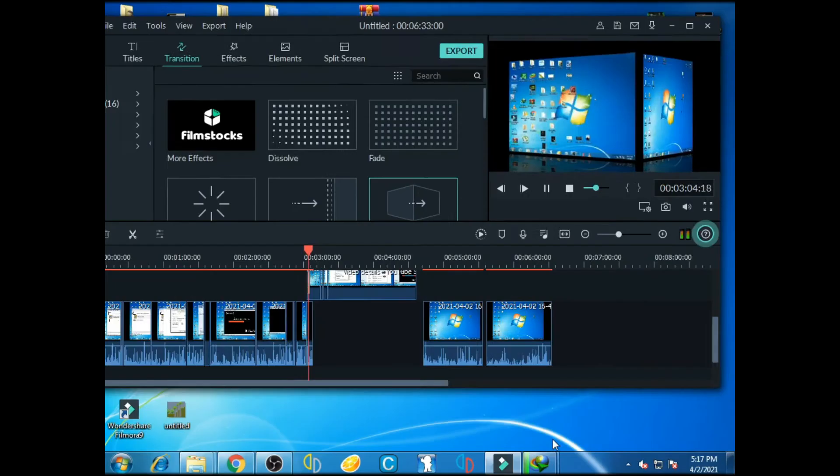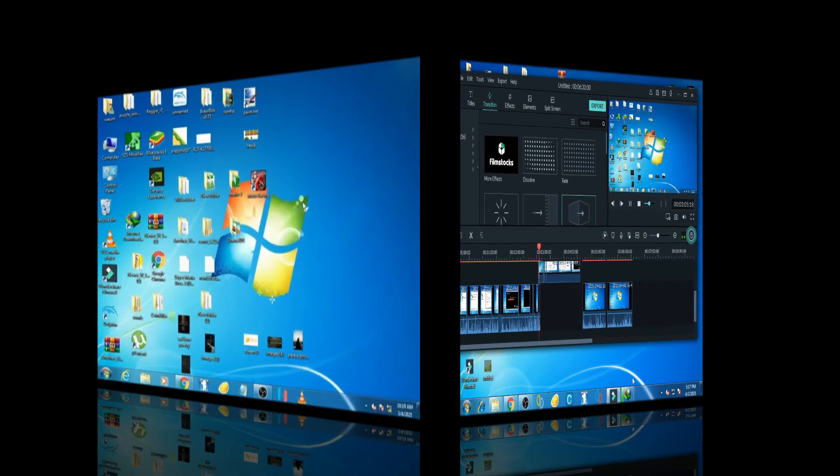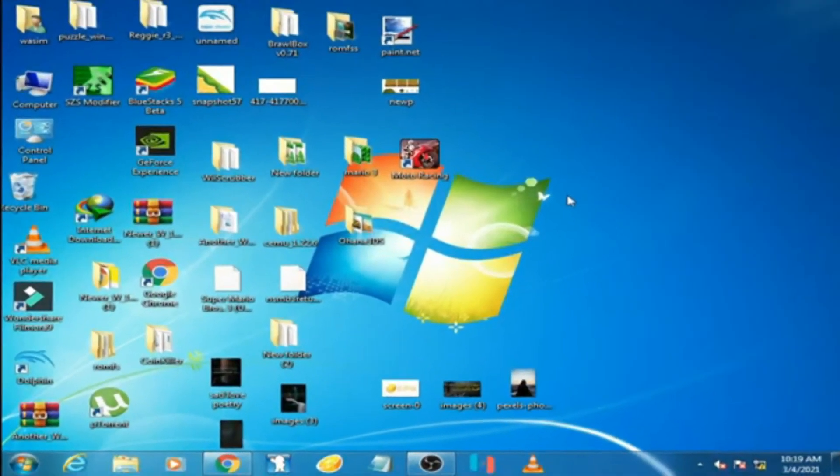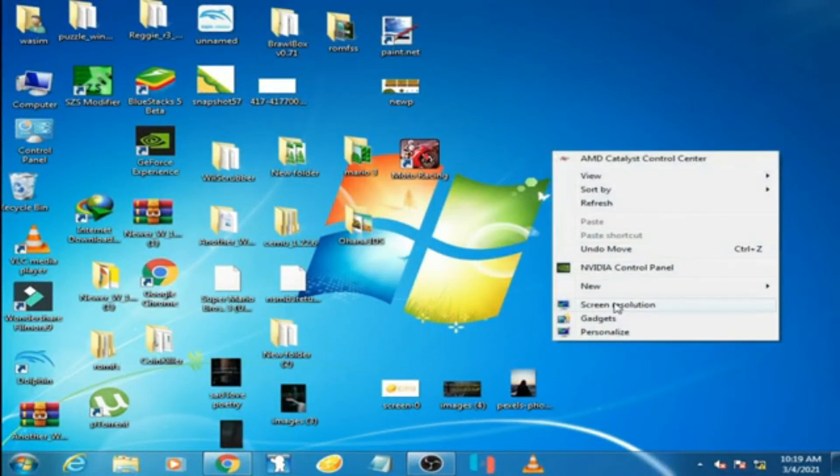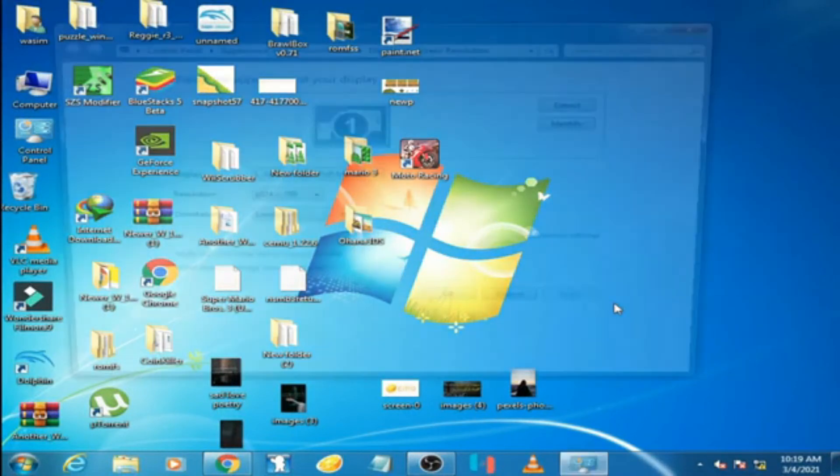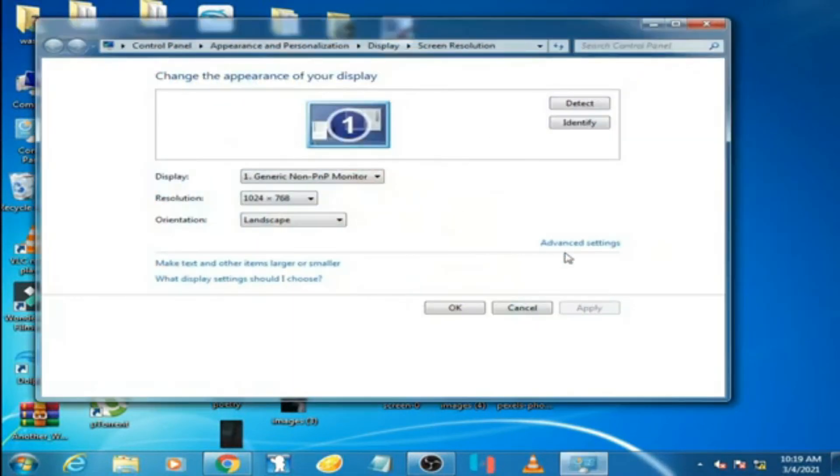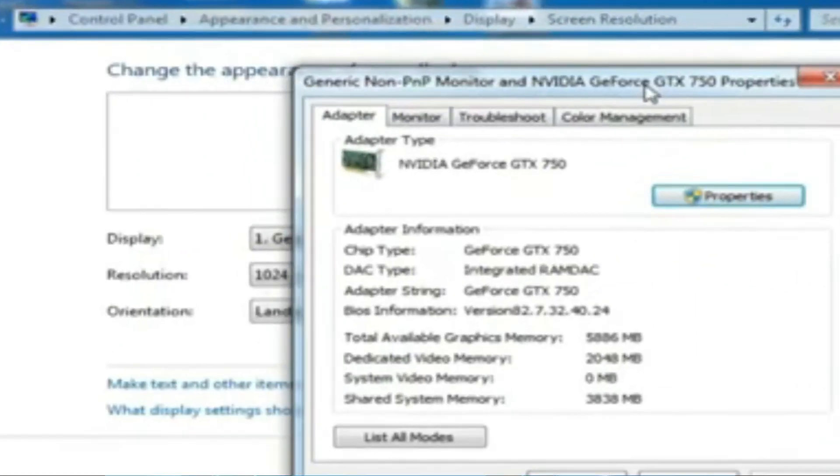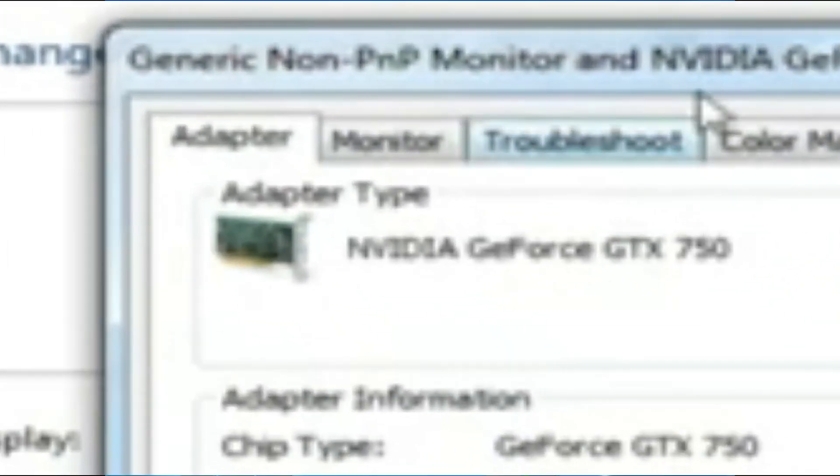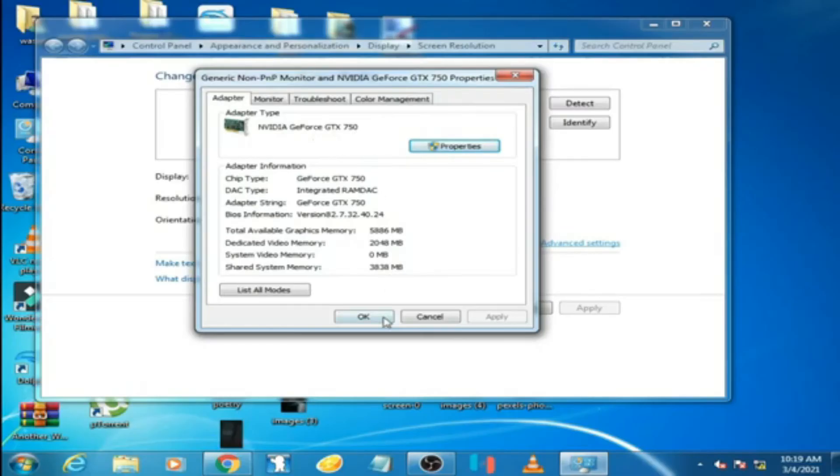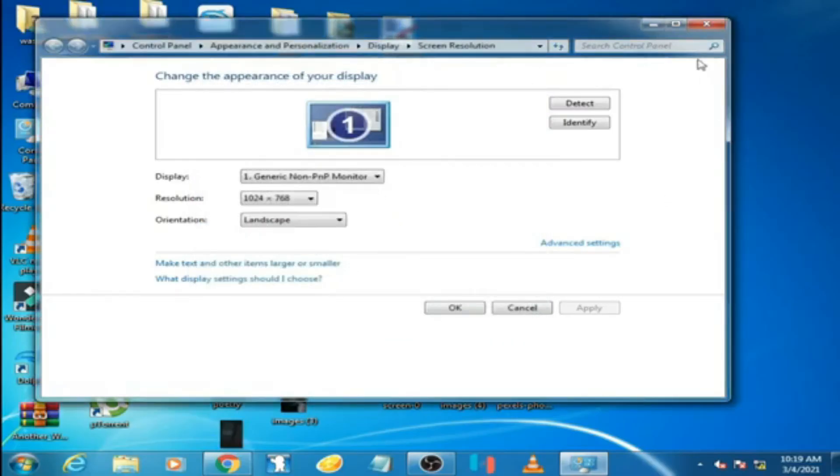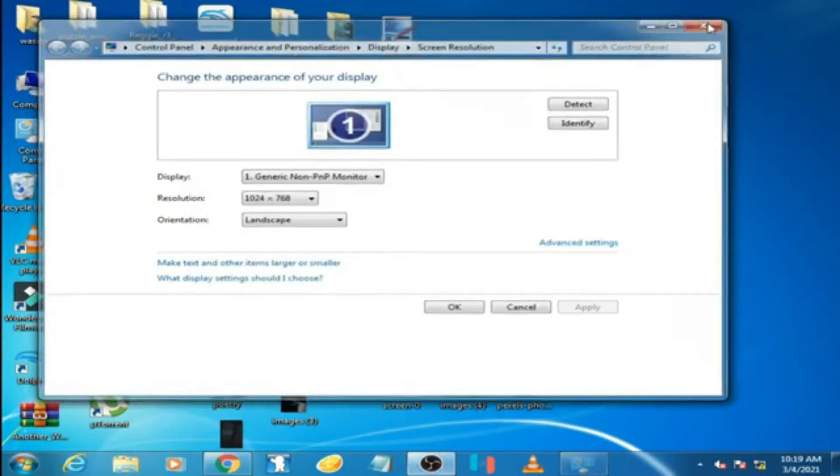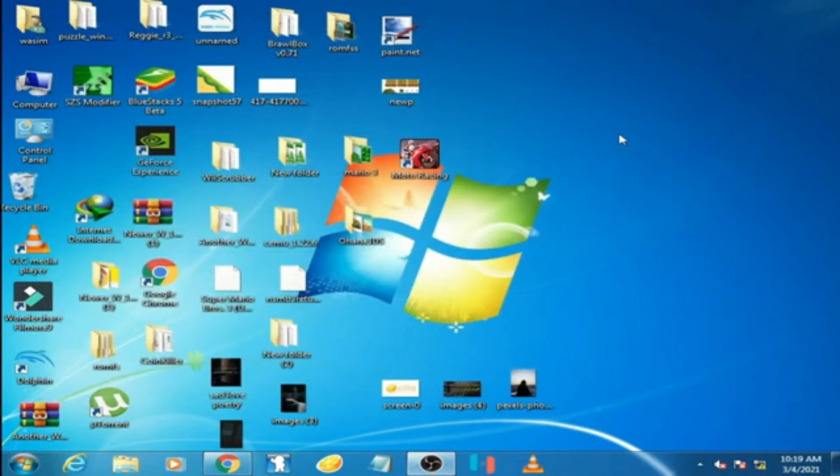Now we're back after installing the graphic card in my PC. Going to Advanced Settings, you can see I have an Nvidia GTX 750 2GB graphic card. I've already installed the drivers, as you can see from the Nvidia Control Panel.